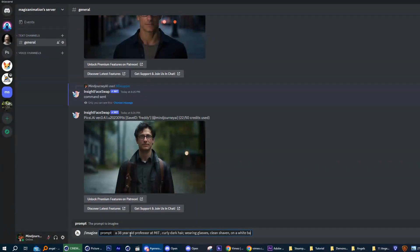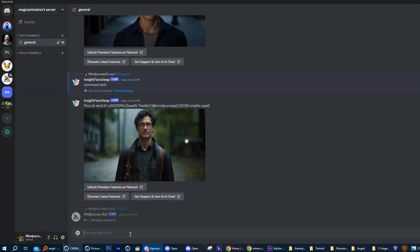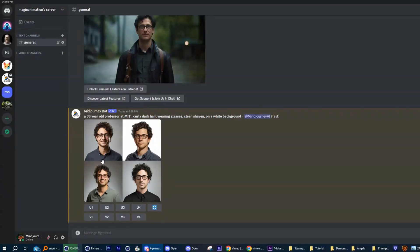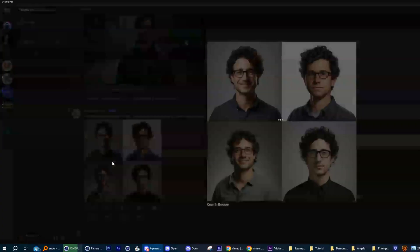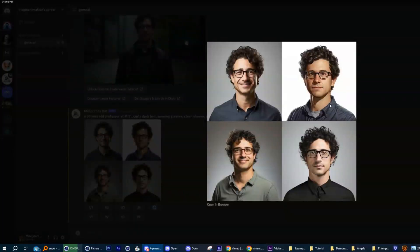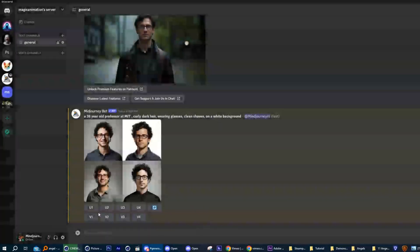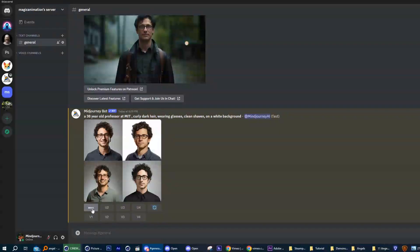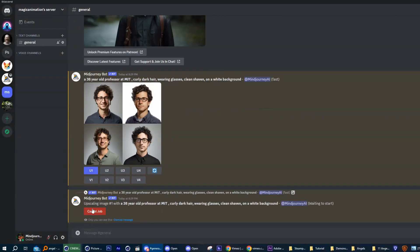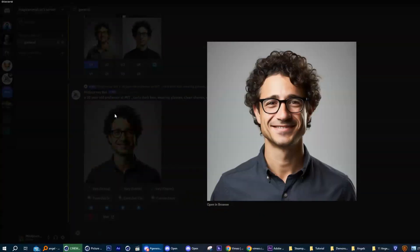In this case, I'll be using the MIT professor example mentioned earlier. As you can see, we have generated an image with four individuals and we need to choose the one we like best. Then save that image to your hard drive.